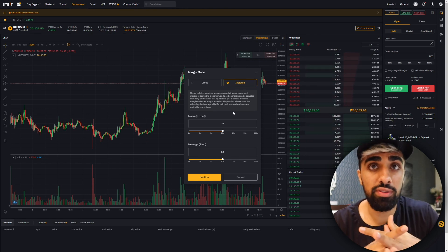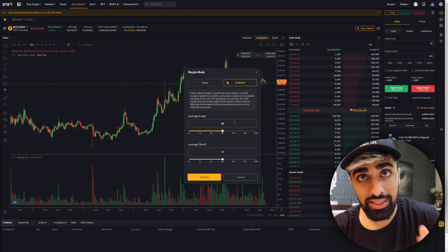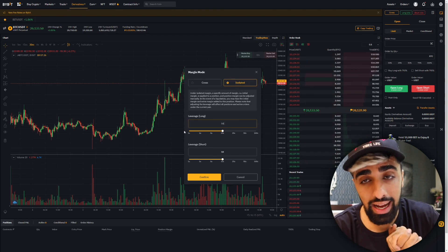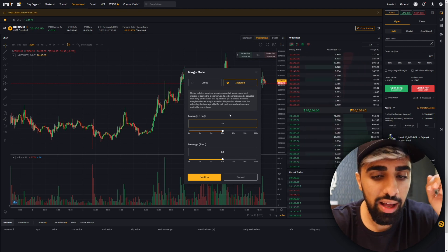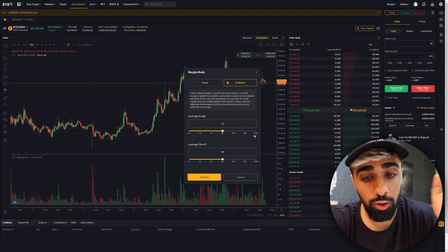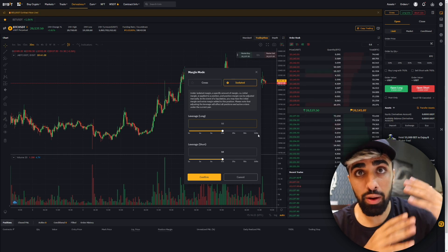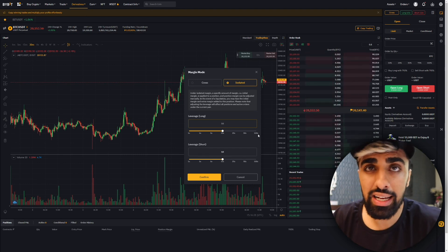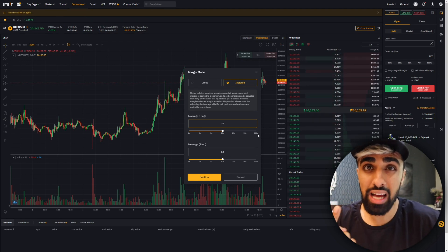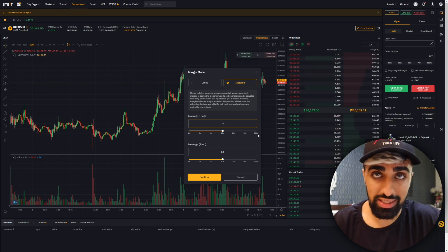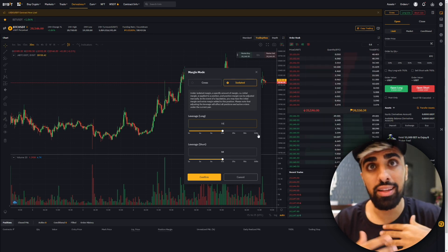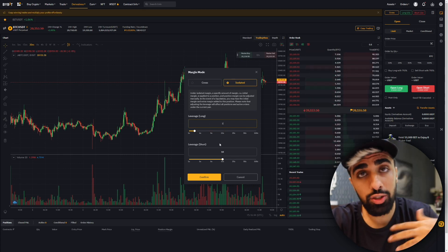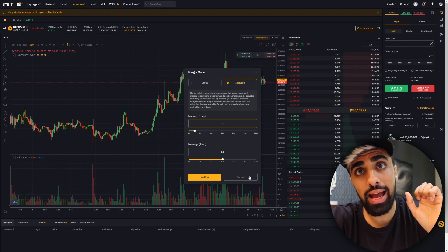Right under the margin settings you can see the leverage. I don't recommend putting a high leverage, but you can leverage all the way up to 100x. If you have $1,000, you can technically trade with $100,000, but that's very risky — if Bitcoin goes down 1% you lose 100%, but if it goes up 1% you make 100%. I'm going to set it at 2x. Once you place your leverage and your order, just press Confirm and it's done.